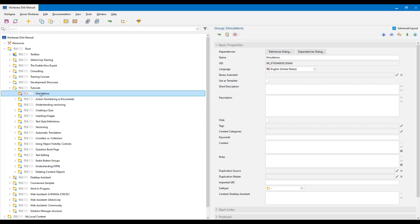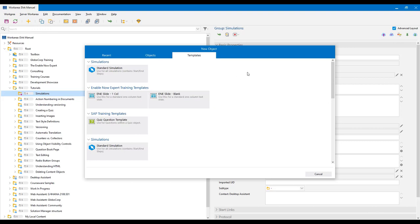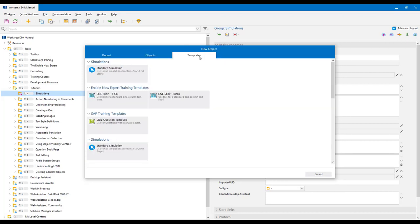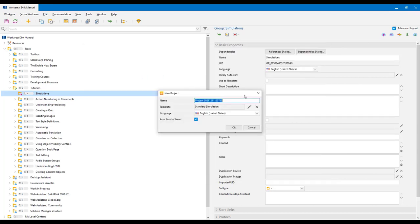I'm going to start from Producer. I'll select the group I want to create my simulation in and then create a new object. If you have a template set up, make sure you select that. If not, go to the objects tab of the new object dialog box and select simulation. Here I do have a simulation template, so I'll select that. I'm prompted for a name and I also select save to server to make sure it's saved and backed up.